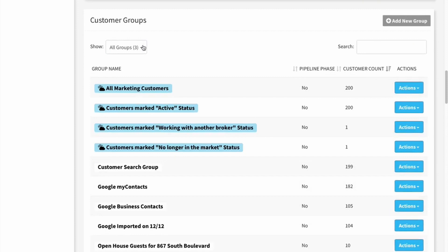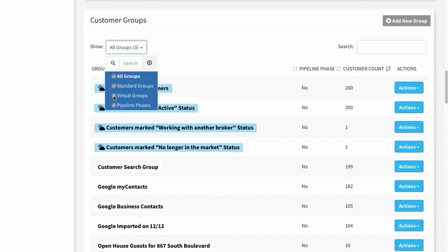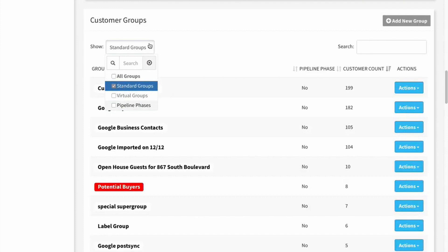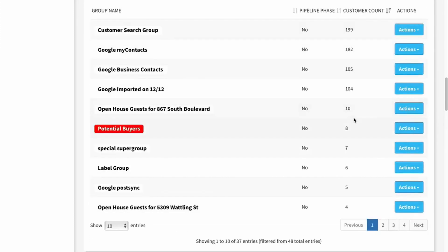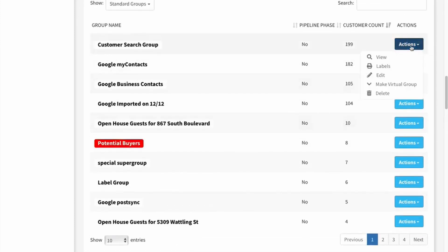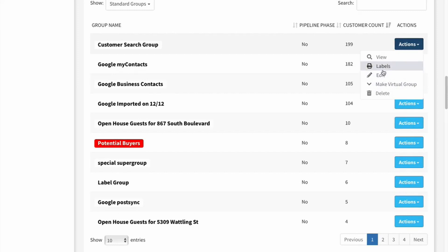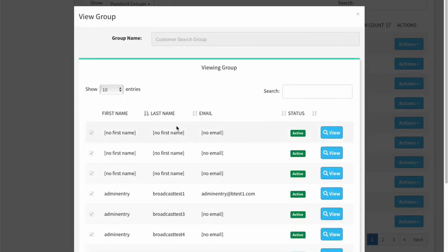A recent addition is that I can filter this section down by type. I can see the standard groups, which would just be a group of customers that I add and remove manually. I'm going to uncheck the rest and just leave standard groups checked. With all of these groups, I click on Actions and Labels to print mailing labels. Make Virtual Group is an admin-only option, so I wouldn't worry about that.